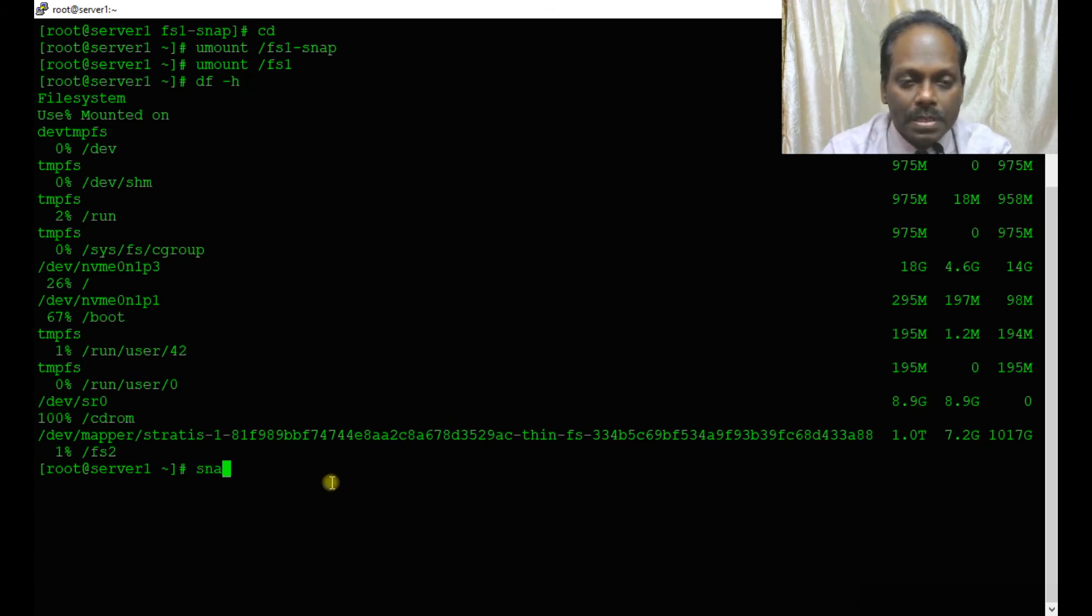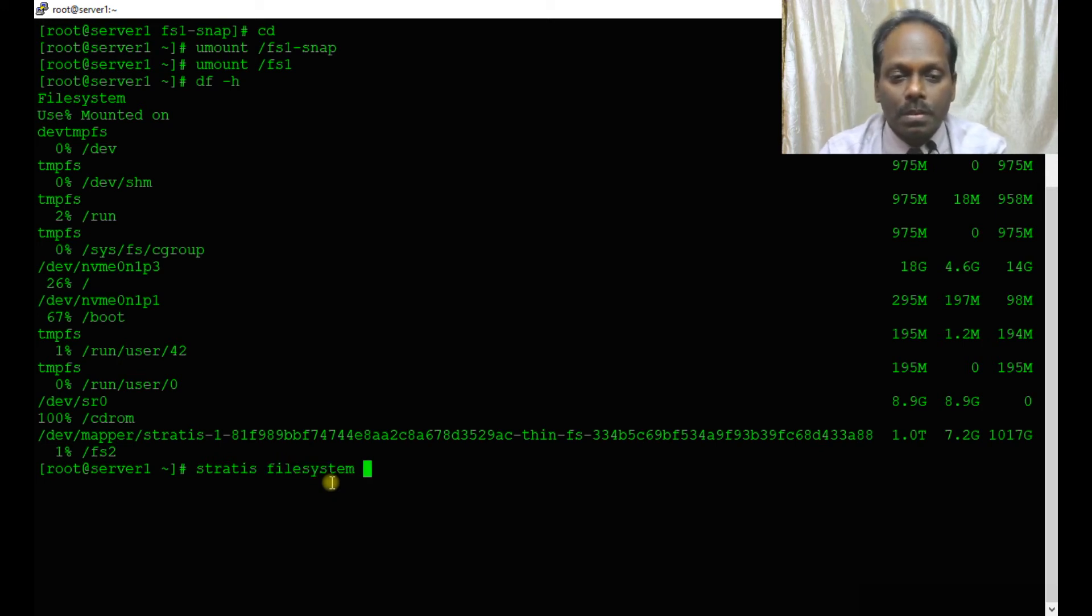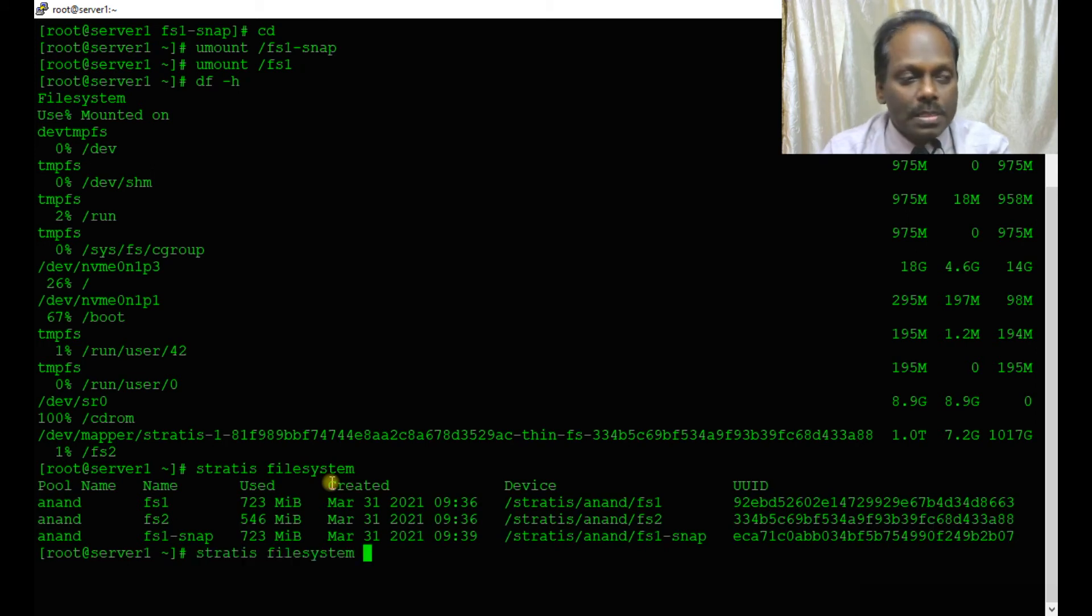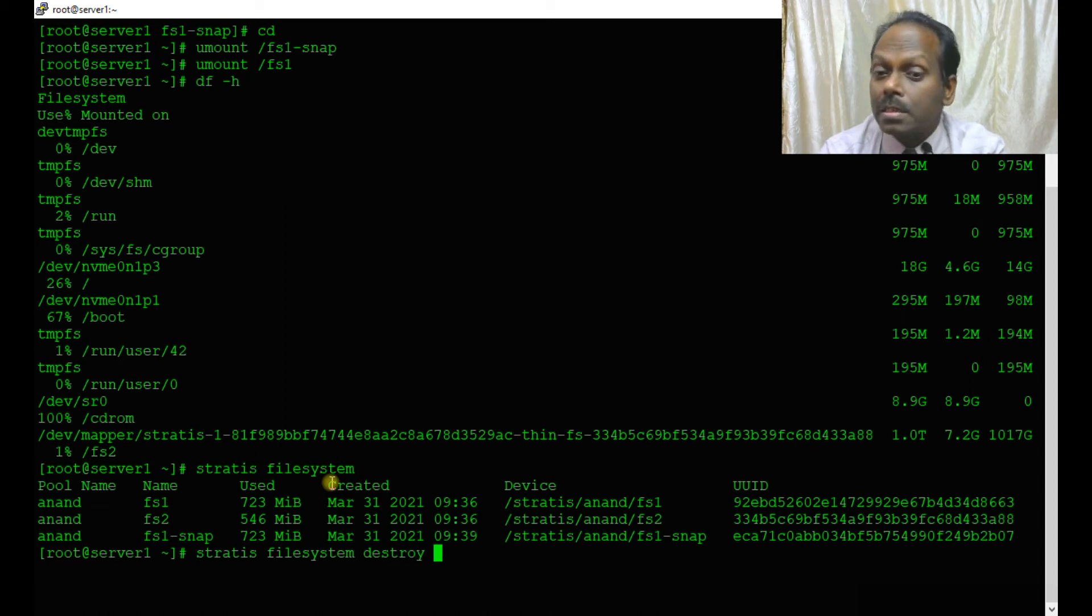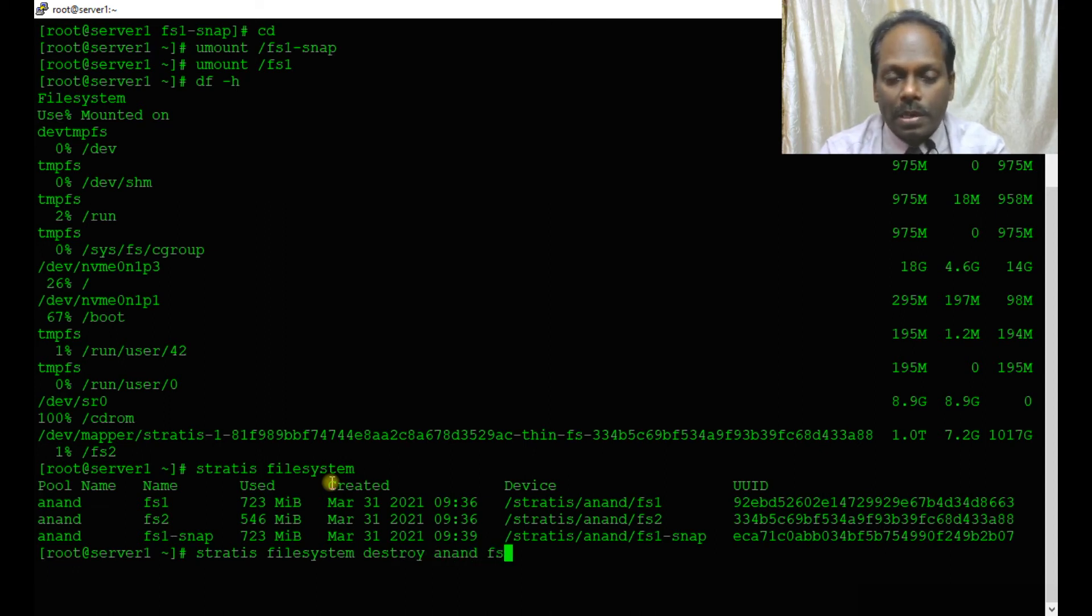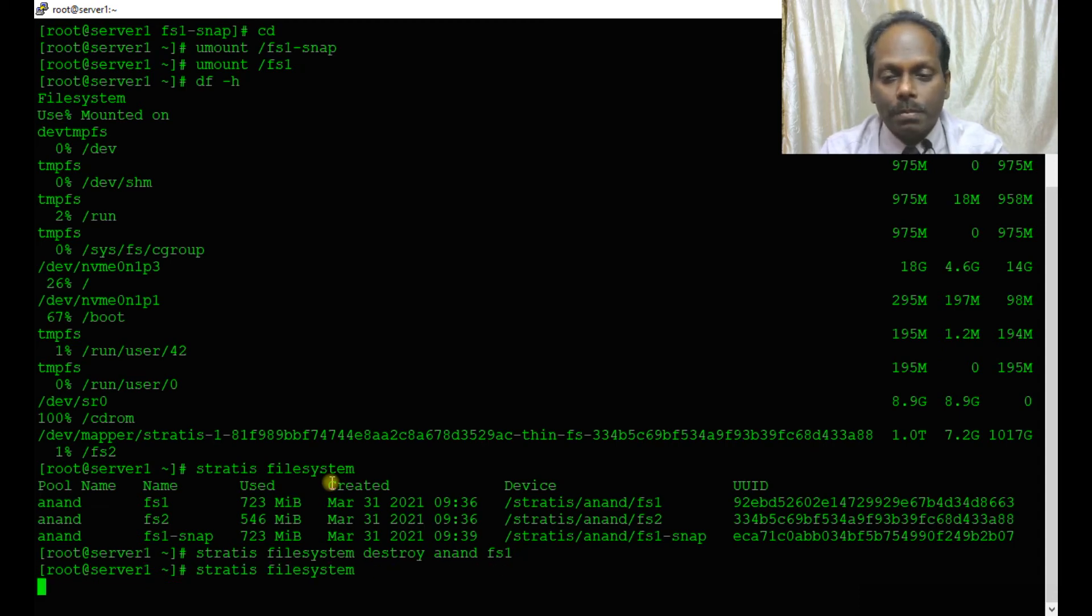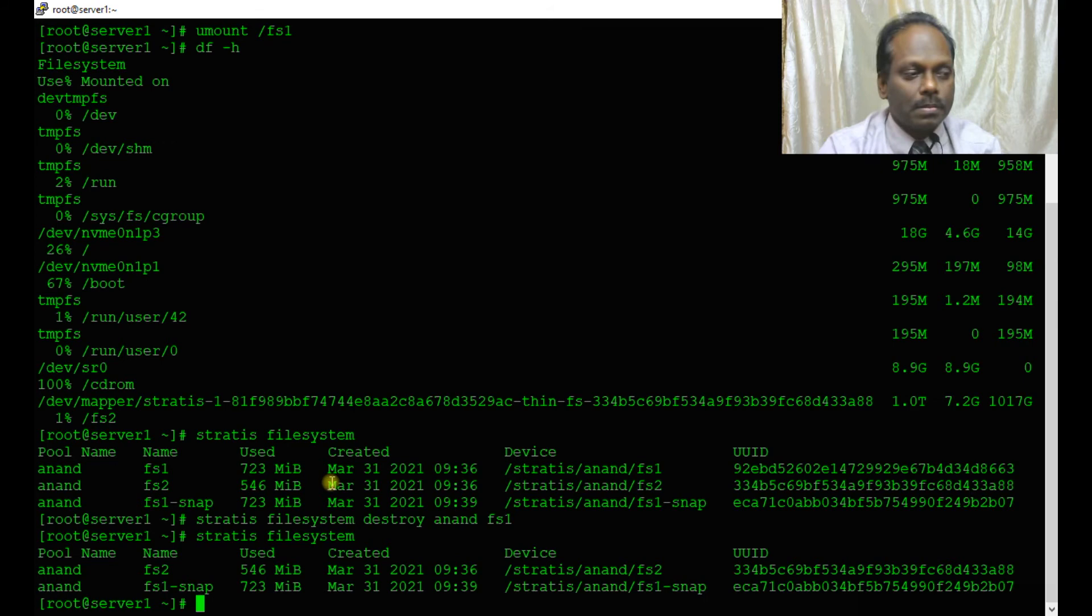df hyphen h, only one is there. stratis filesystem should show all three. Now stratis filesystem destroy anand fs1. Because since I have this snapshot, I can destroy fs1.